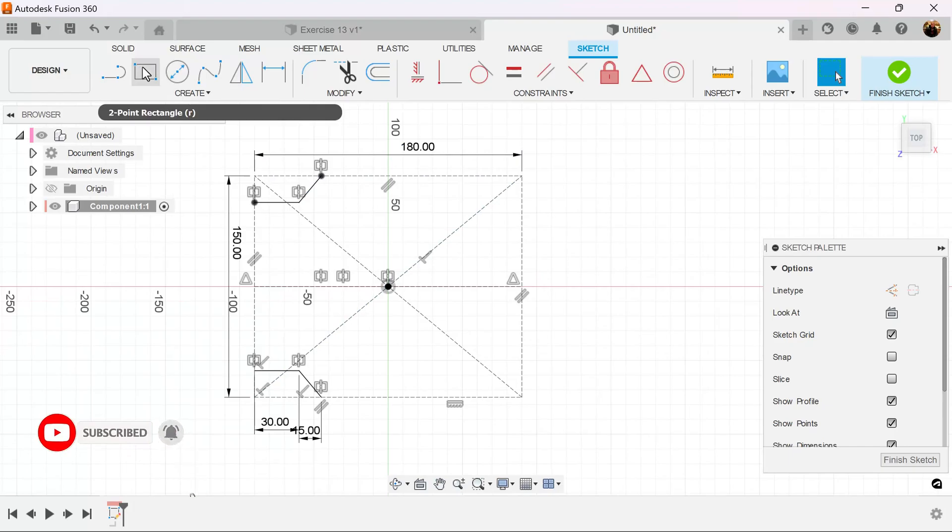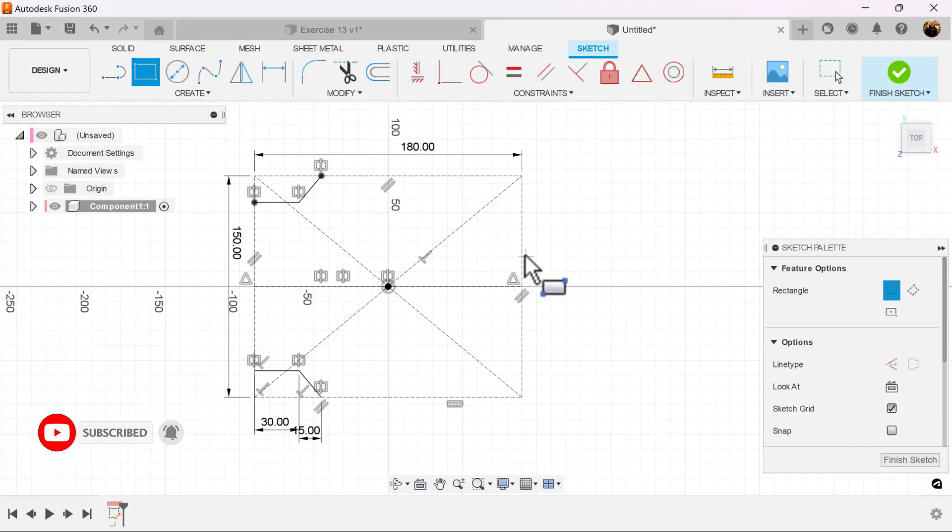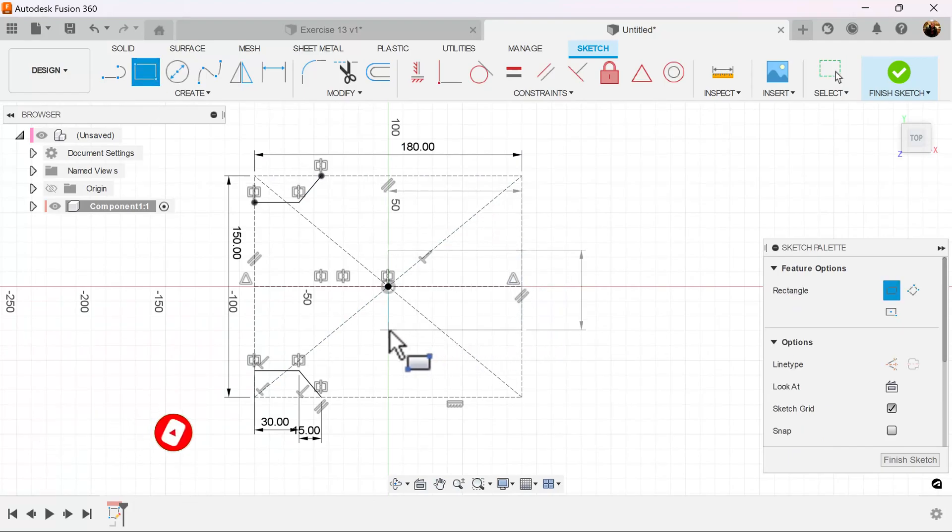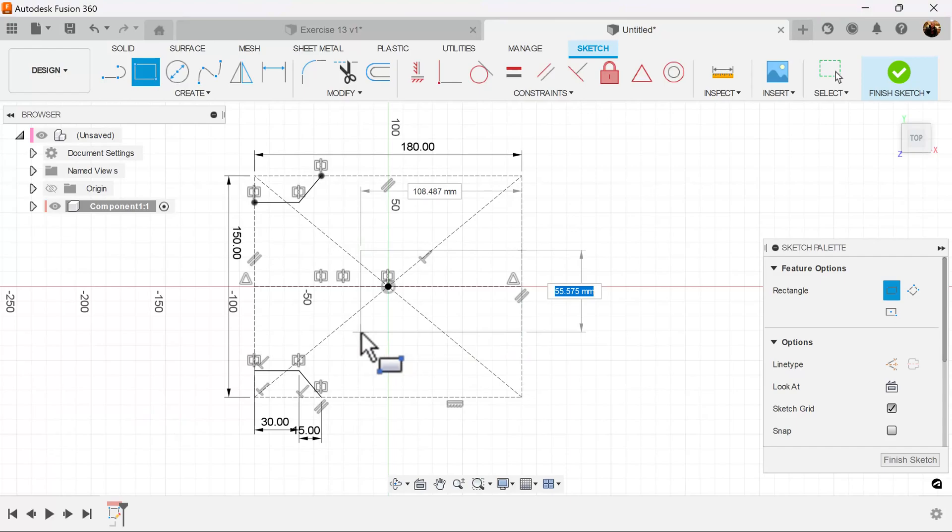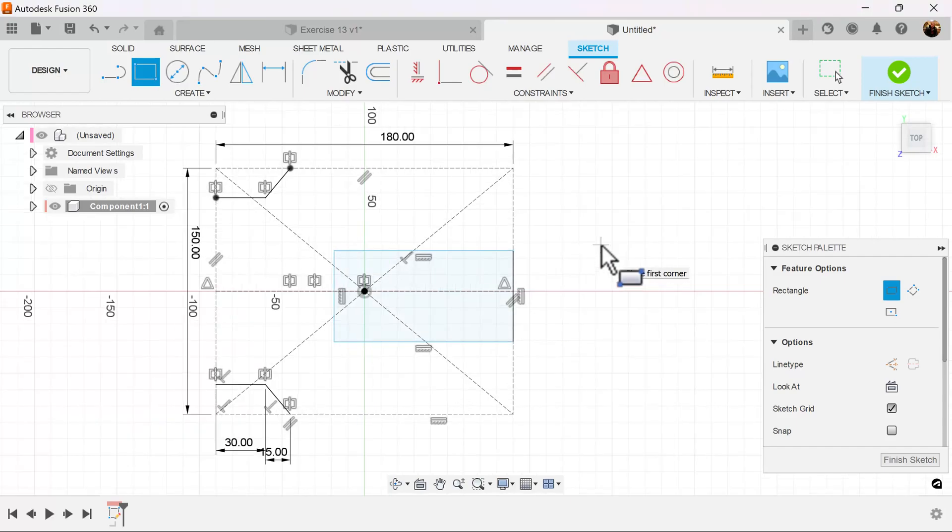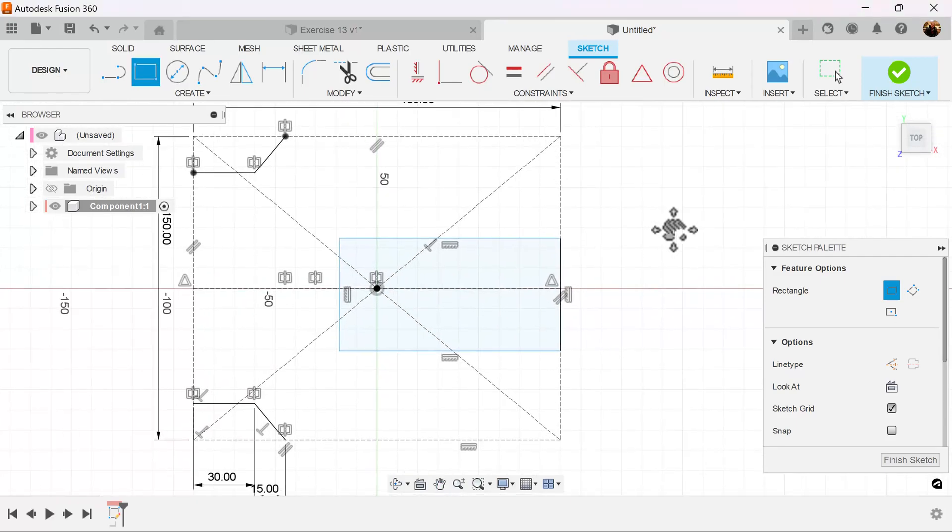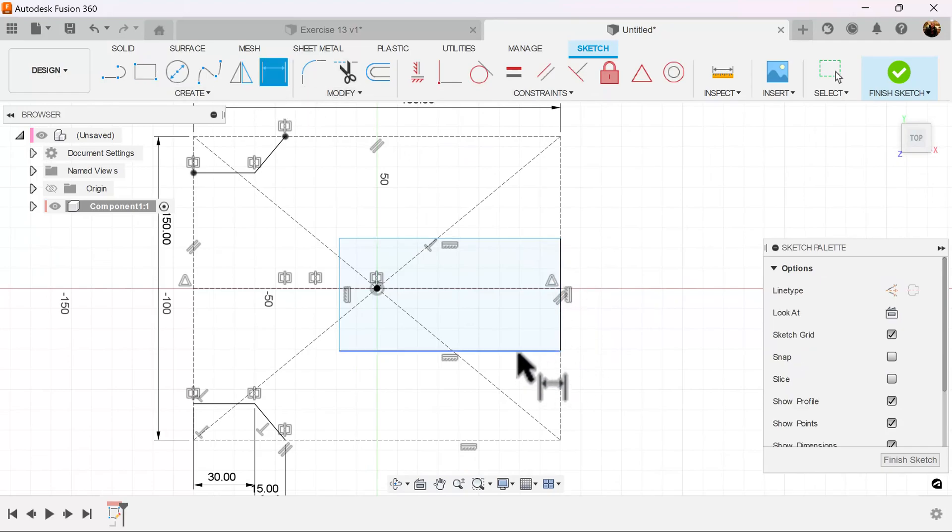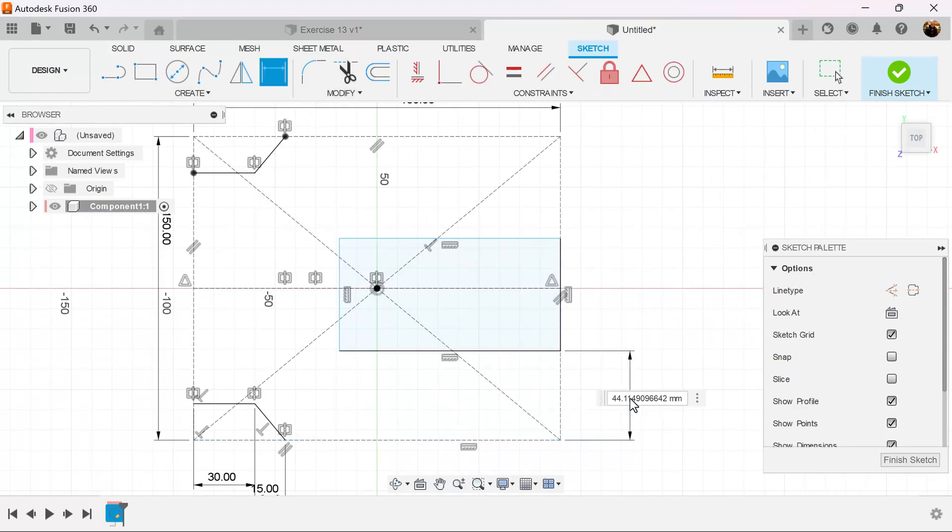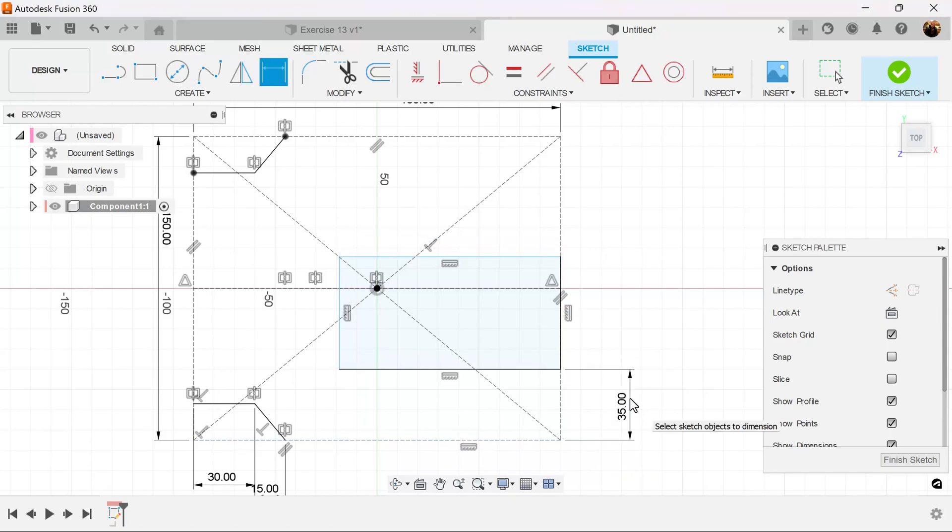Let's use the two-point rectangle and drag it out. And let's start adding some dimensions to lock it down. From the bottom edge to this edge here, we're going to make this 35 millimeters.